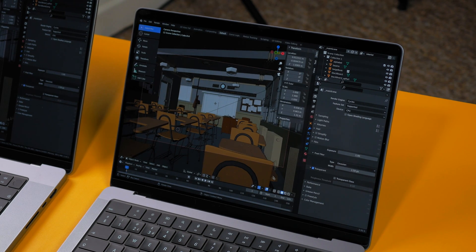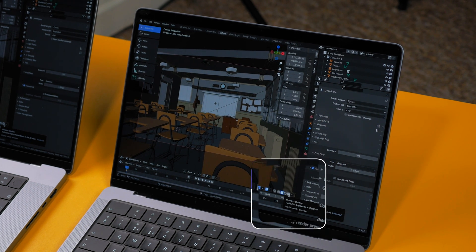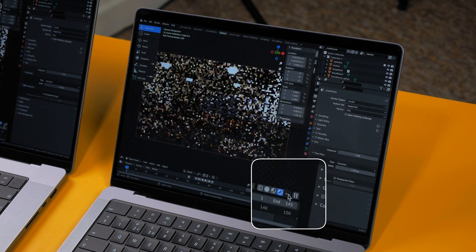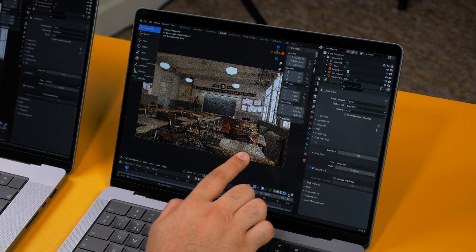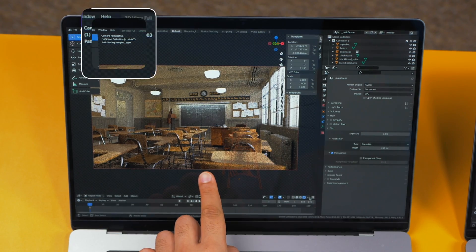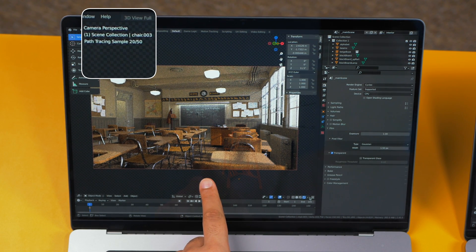I'm going to do a slightly different test — I'm going to see how quickly each machine can complete the ray tracing path samples on this image. Three, two, one — we're going to see which one can do the path tracing samples quicker and whether that extra two cores actually makes a difference in the real world.